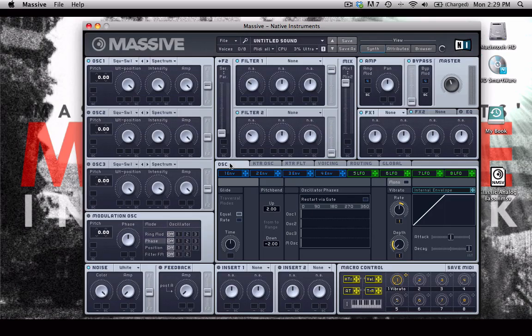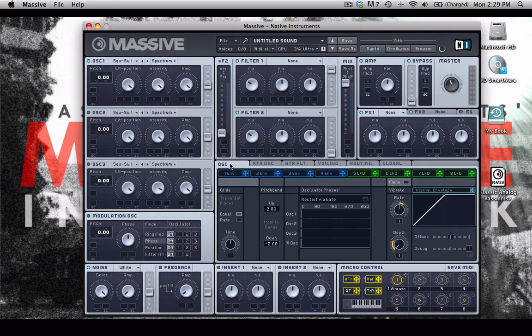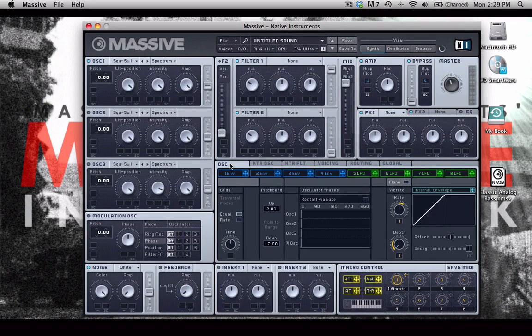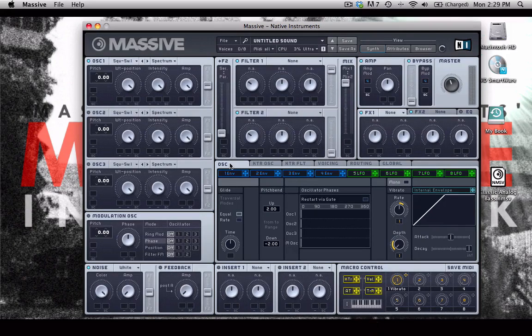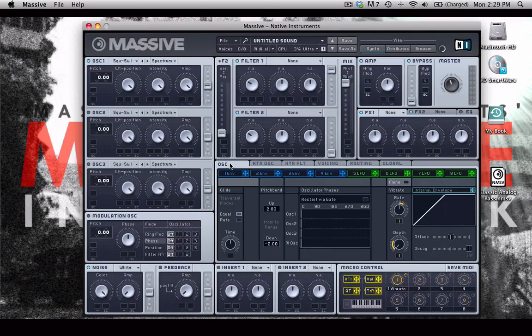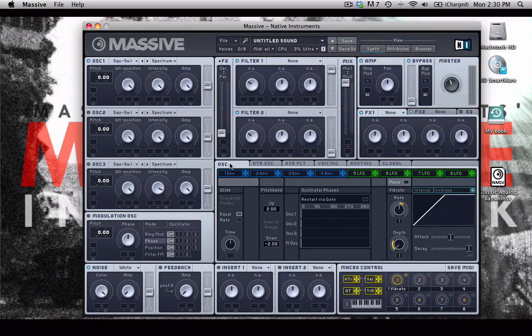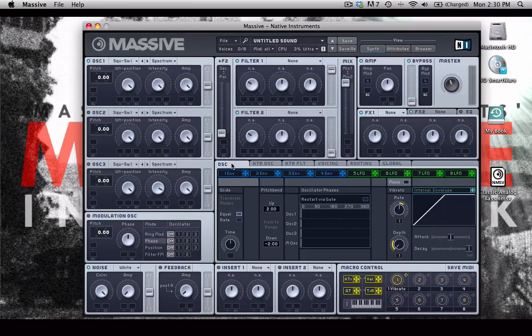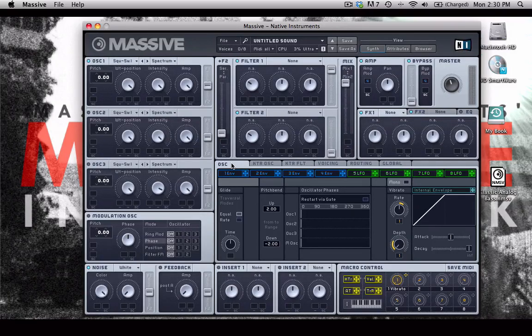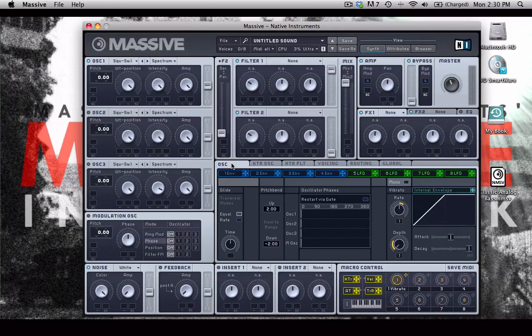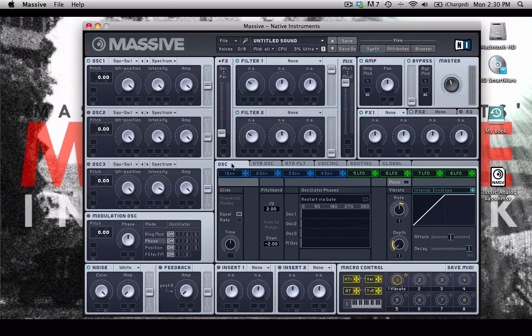Hey there and welcome back. So now we have an understanding of pretty much every single parameter in the software. Now it's time to start learning how to design different sounds from start to finish. We've walked through all the different pieces of Massive, and now it's time to put all that information together and walk step by step through the process of designing sounds.